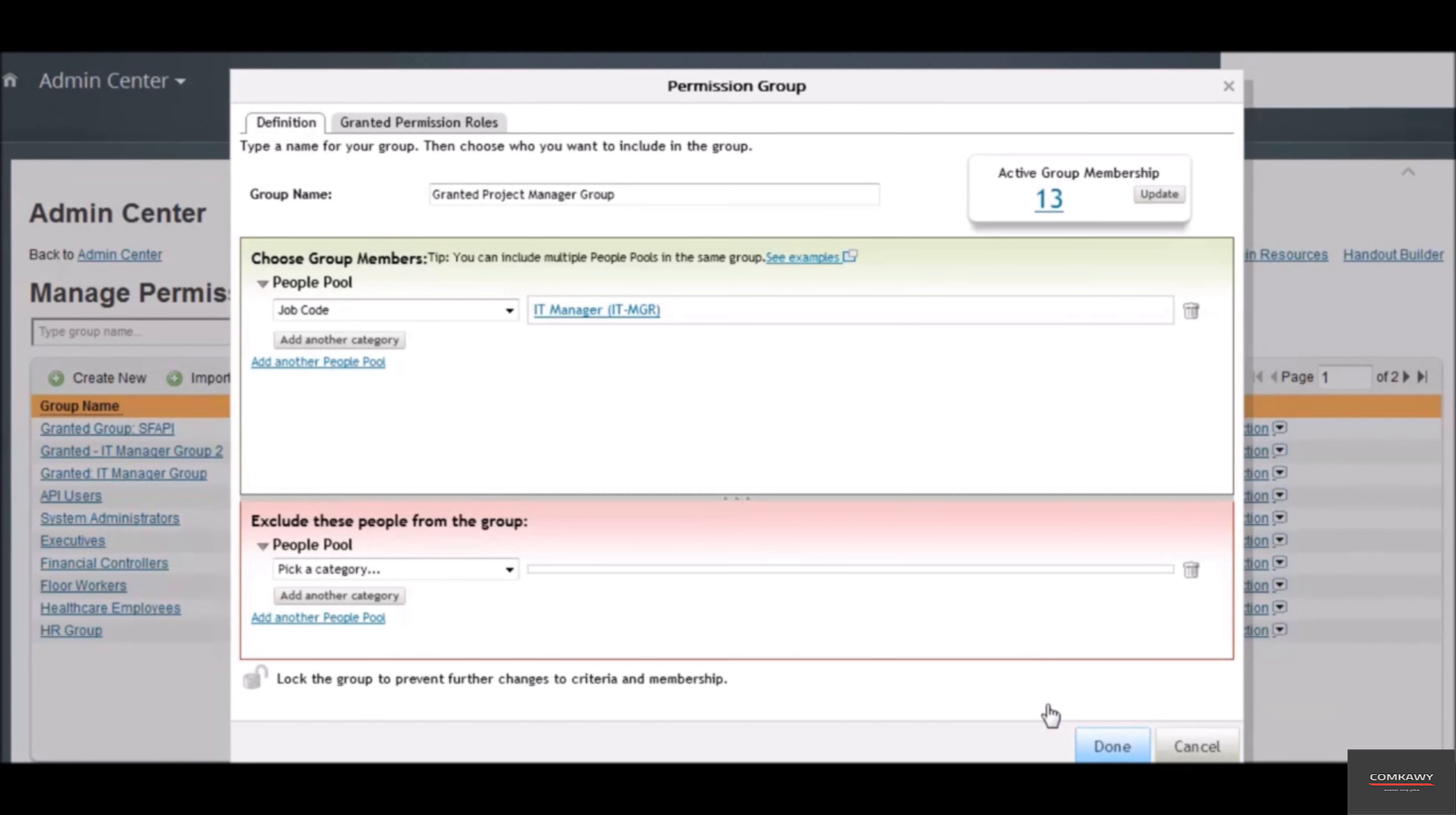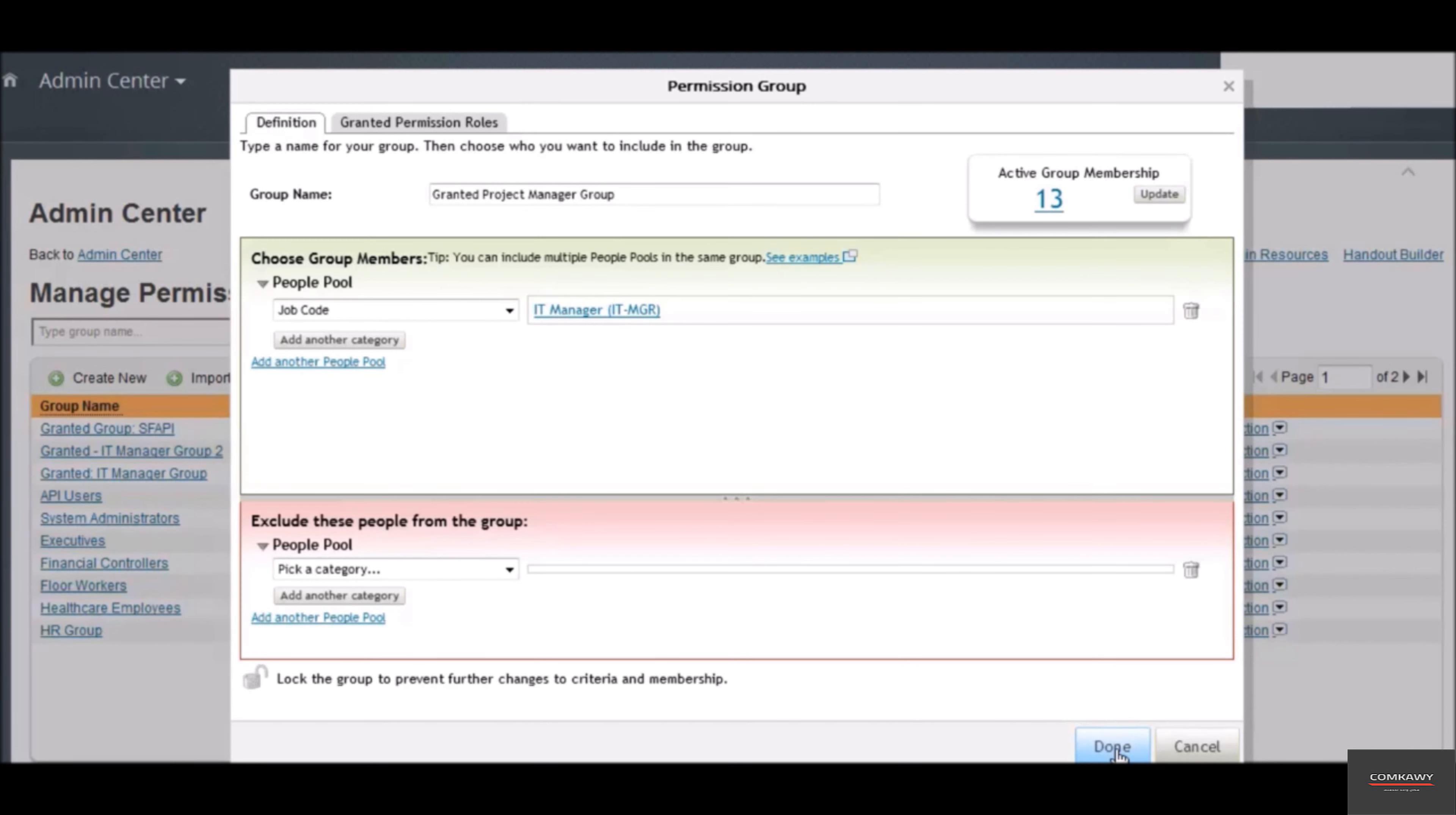We are done creating the group. Now click on done. The group that we just created is called a dynamic group, because the group characteristics bundle its members together. There is no intervention required from a security admin when an employee has to be added or removed from this group.